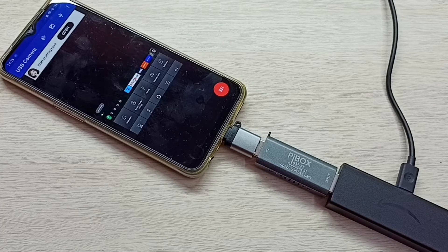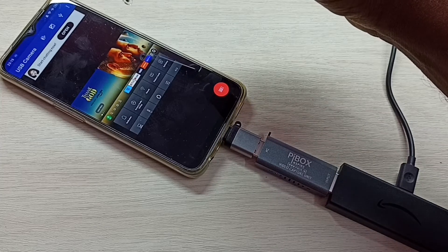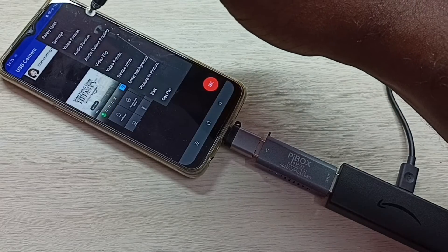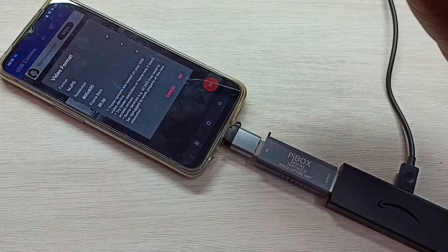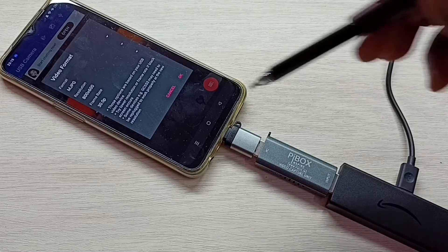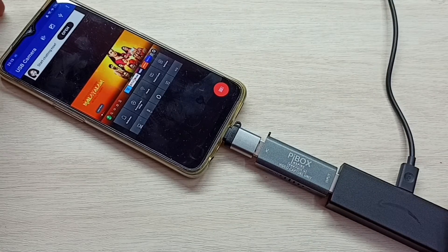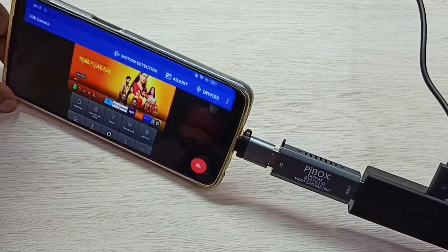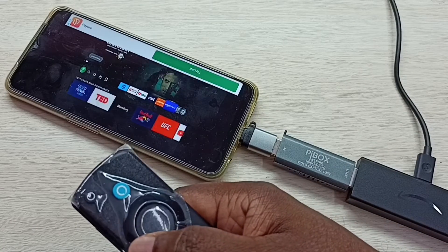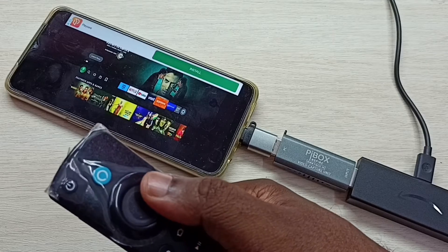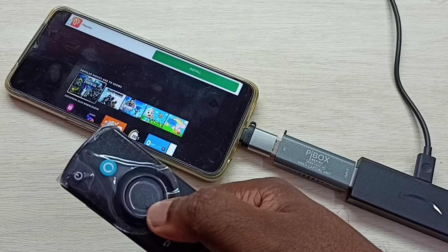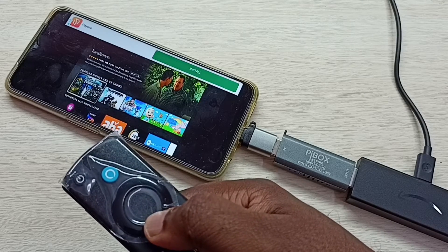If you are not able to see this, you can adjust the video resolution and frame rate — tap on the three dots on the top right corner, then select video format. Here we can adjust the resolution and frame rate. We can also make it full screen by enabling screen rotation. This way we can connect Amazon Fire TV stick to Oppo mobile phone.